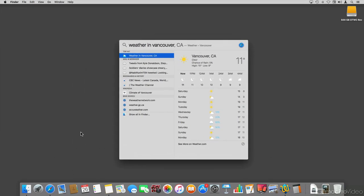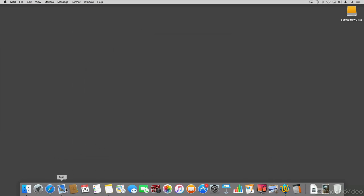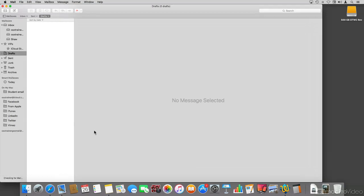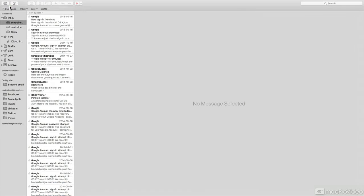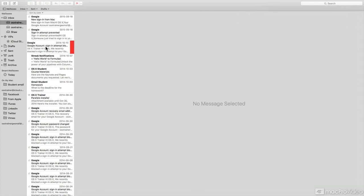Mail has also received a number of changes in El Capitan. One of the ones that are most noticeable is going to be working in full screen, as well as some gestures that allow you to manage your email in slightly different ways than before, and closer to the way you would do it on iOS.